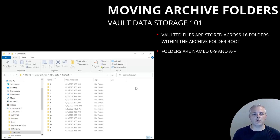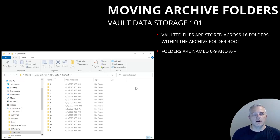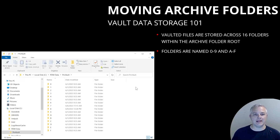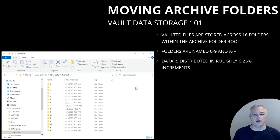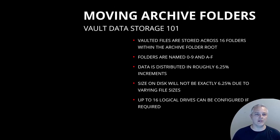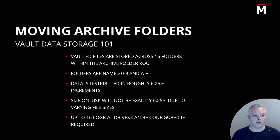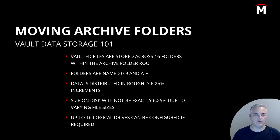These 16 folders correspond to a set of registry entries that tell the archive server where on the physical disk a particular file is stored. The database keeps a record of what archive folder houses which files, and as files are added to the vault, the archive server automatically distributes them across these 16 folders. That allows us to distribute the data across up to 16 different storage locations in roughly 6.25% increments. File sizes can vary greatly, so the actual size on disk won't be exactly 6.25%, but it gives you a general guideline for data usage.